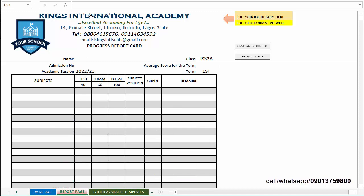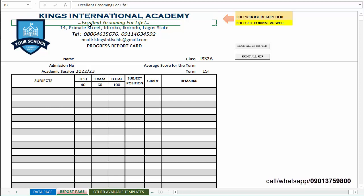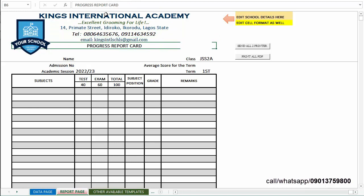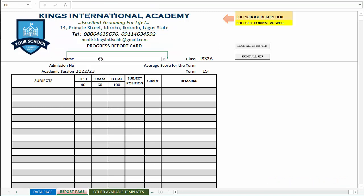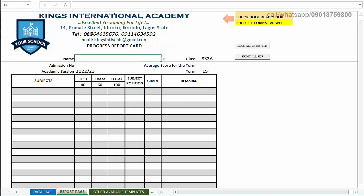Of course, in the report header you can change and update the school name, school motto, address, and other information. You can also update the logo. So those are the active cells that you can change.